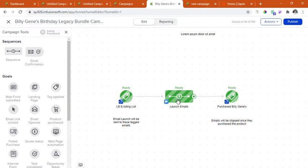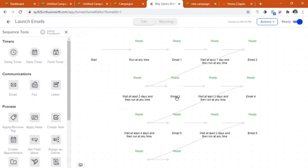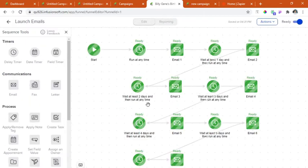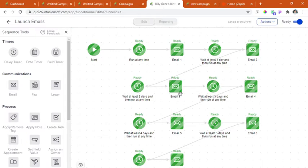Let's now take a look inside the sequence. We have seven emails for this campaign launch.